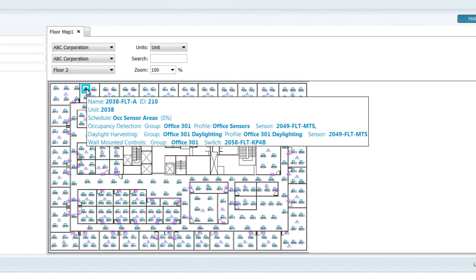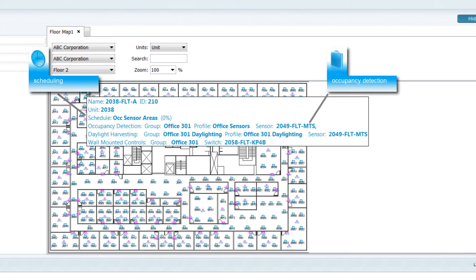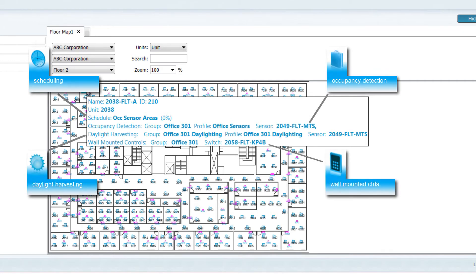Control information includes the assigned schedule, occupancy sensor, daylight sensor, and wall-mounted control profiles.